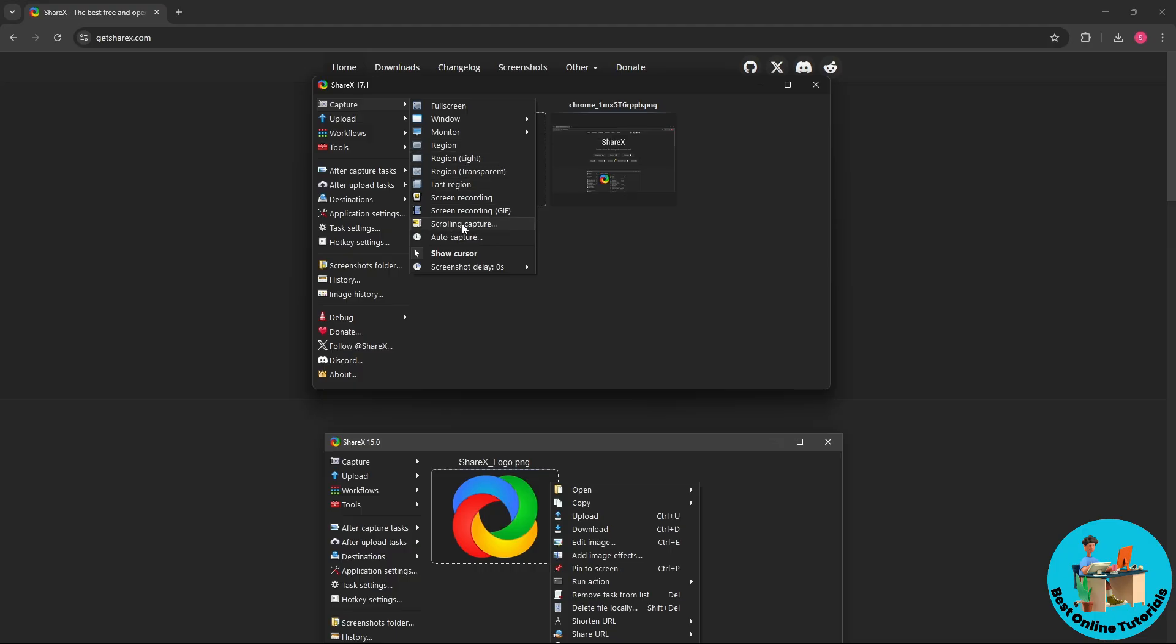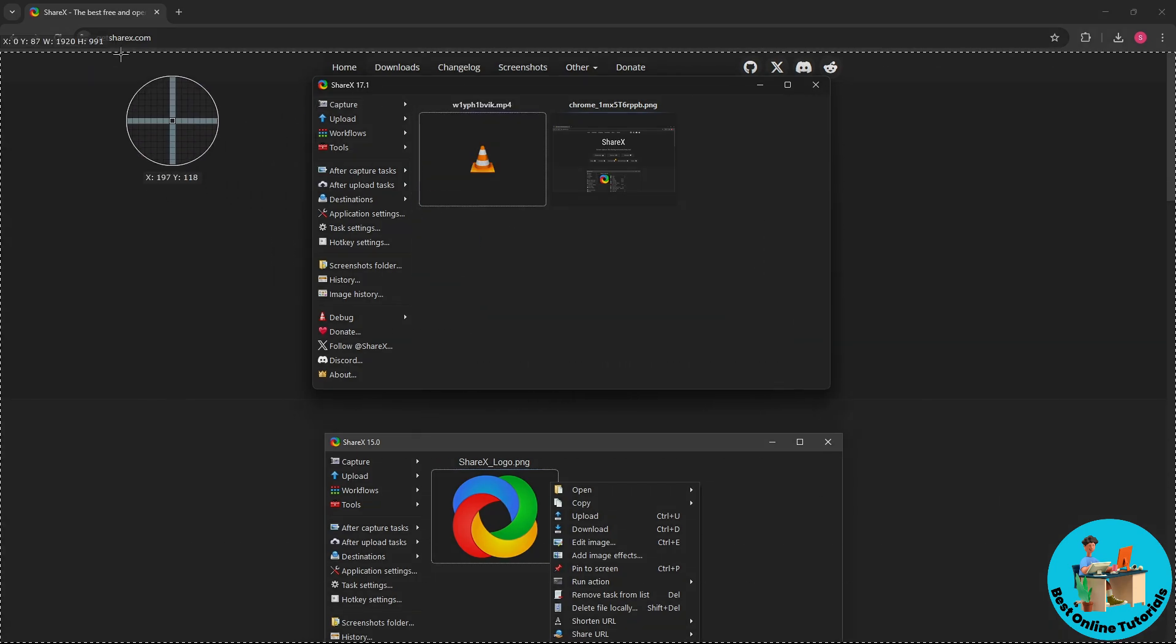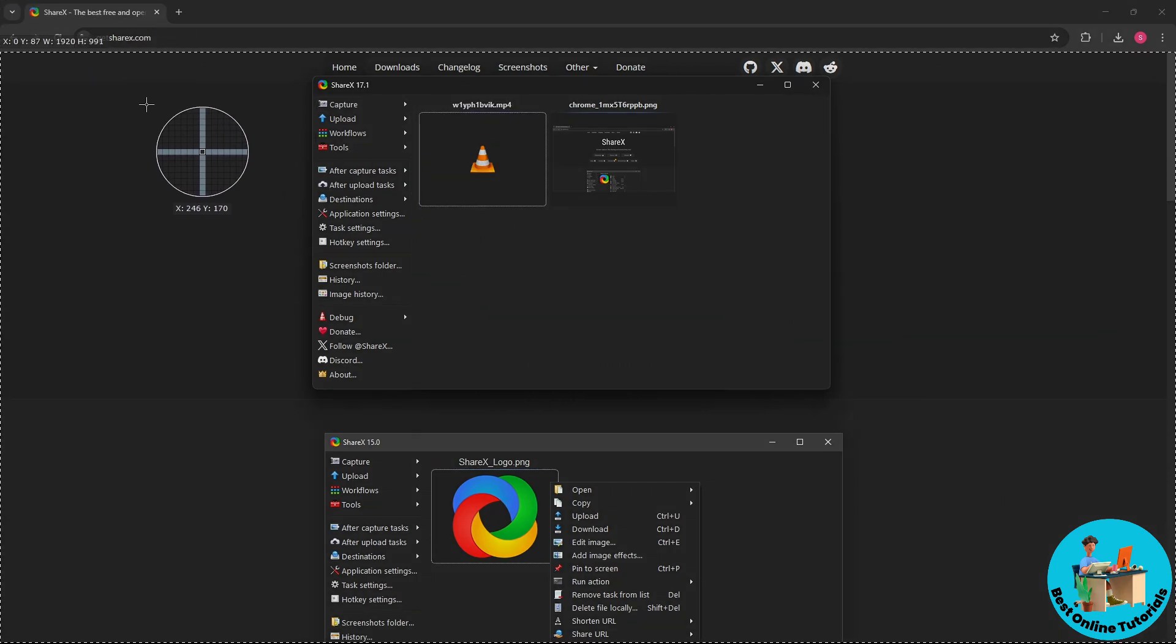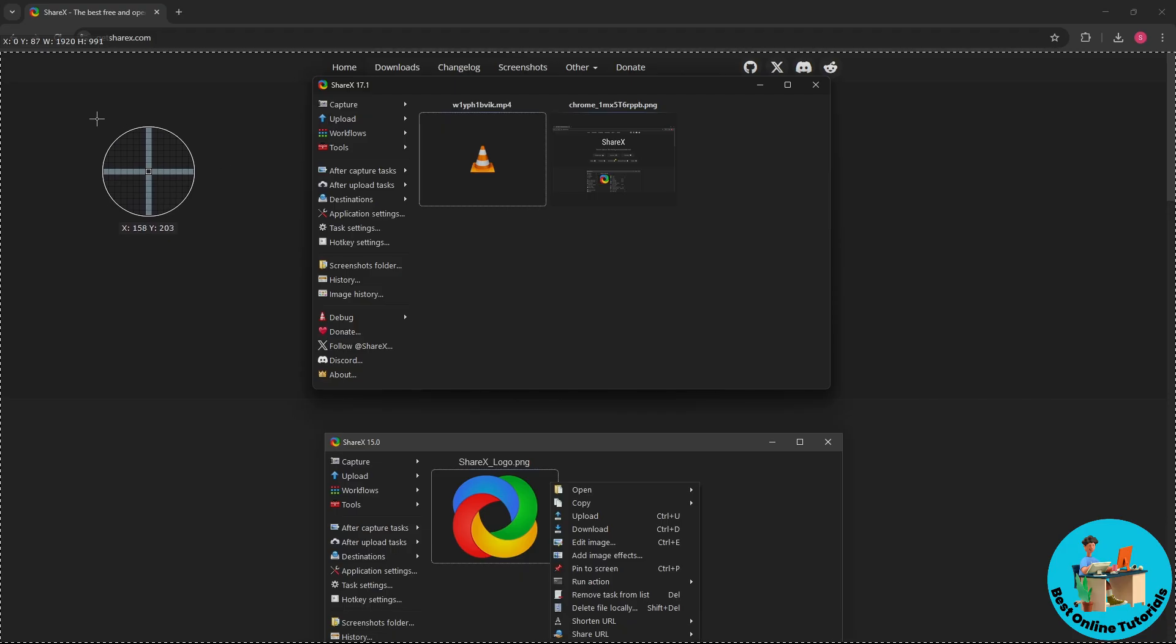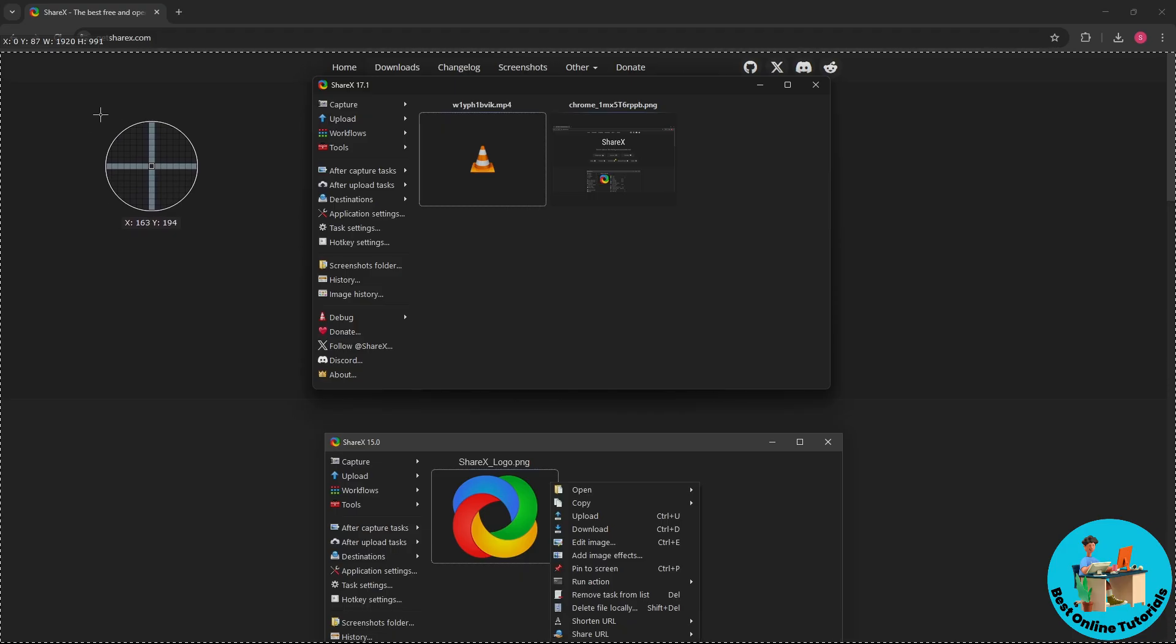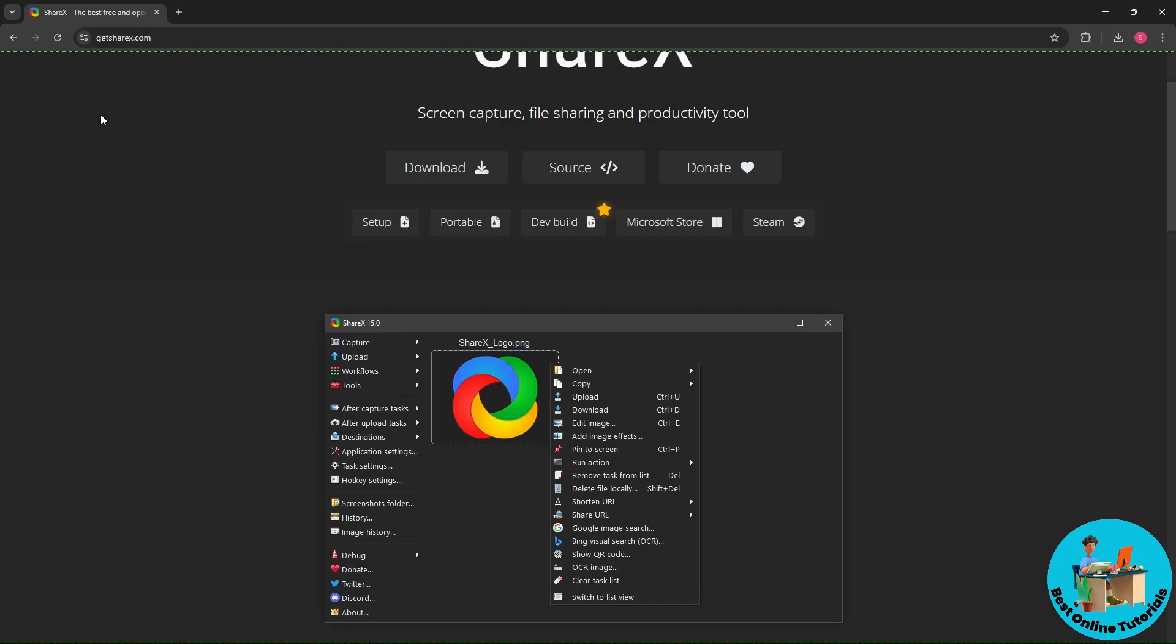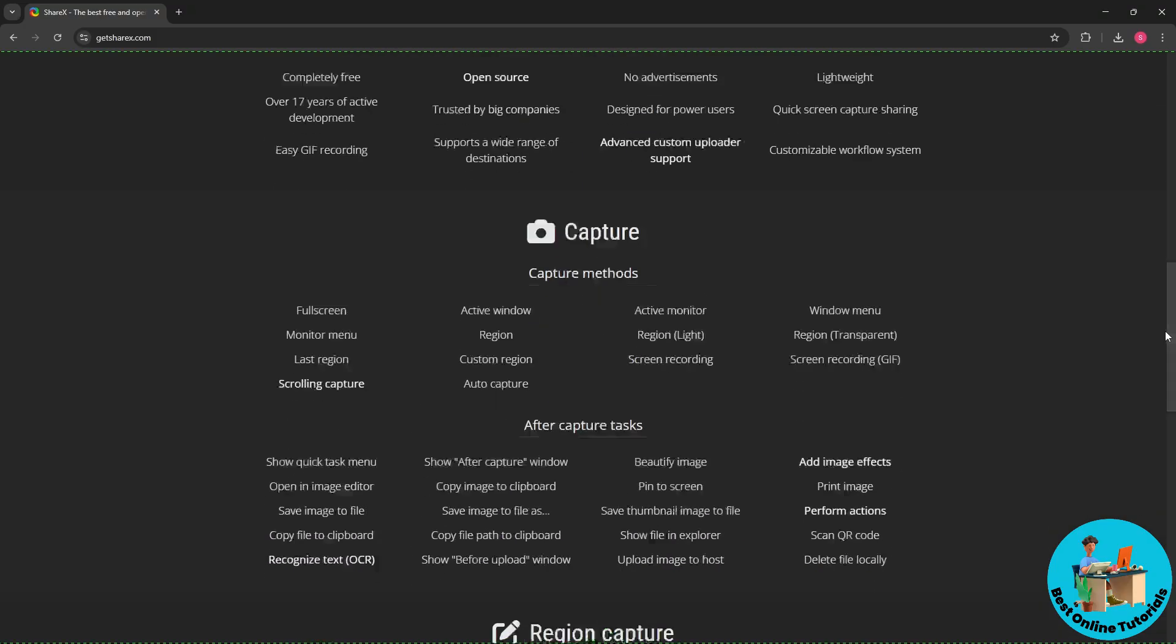You can simply click on Scrolling Capture. And after that, let's say I want to capture this tab over here, the official site of ShareX. I'm going to click on it.